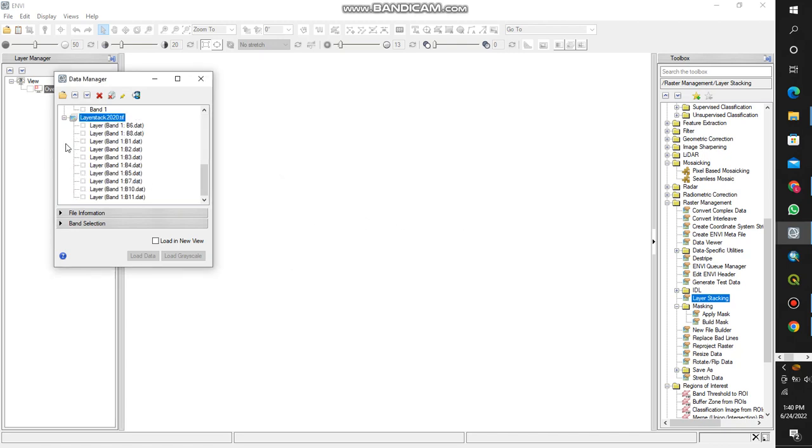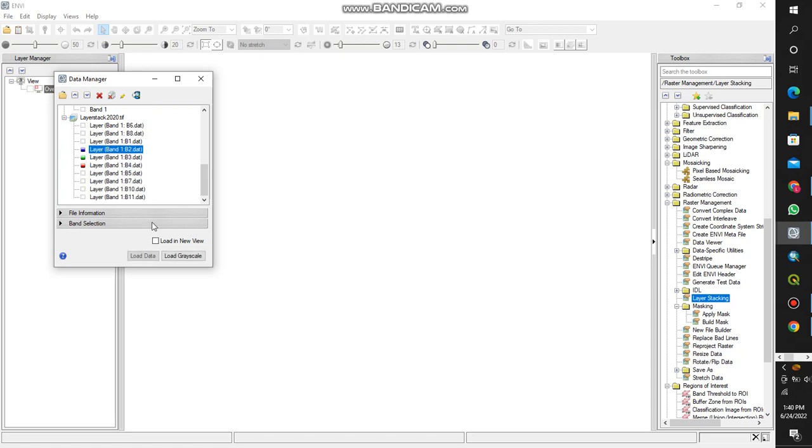The layer stacked image is this. I can now select the true color bands. Since this is Landsat 8, I'll load 4, 3, 2, that's the true color combination for Landsat 8. Then I'll load the data.